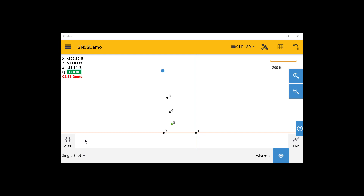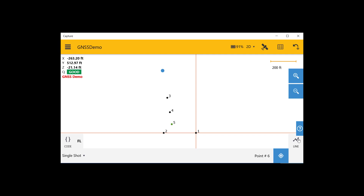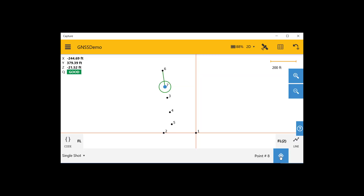Now we are ready to begin collecting features related to the crash scene. We are going to start by collecting the fog line down the side of the road. Go ahead and click on the code button and type in FL for the fog line code. We are going to make a line in real time out of this, so click on the line button and we will start a new line with this data collection. Because these points do not need to be quite as precise as the control points, we will do a single shot observation on each one of these fog line points. As we move down the road along the fog line, level up your pole at each point and go ahead and click the shot button.